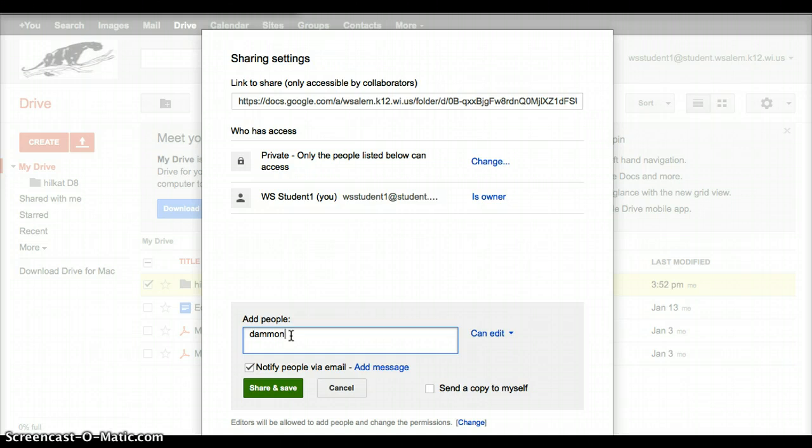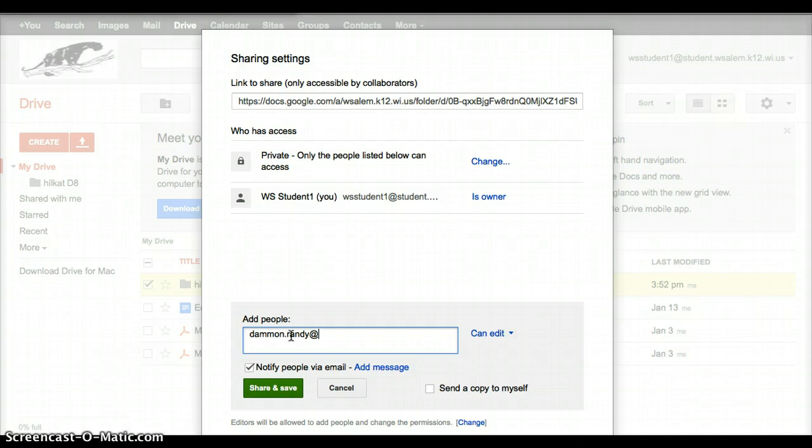And if it doesn't, then I need to start typing his whole email on there. And so I'll go over both of these. So with Mr. Damon, it's Damon.Randy at WSalem.K12.wi.us. So it's very similar to yours, except it doesn't have the word student in there, right?